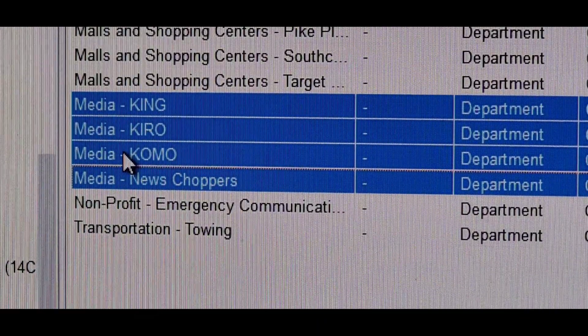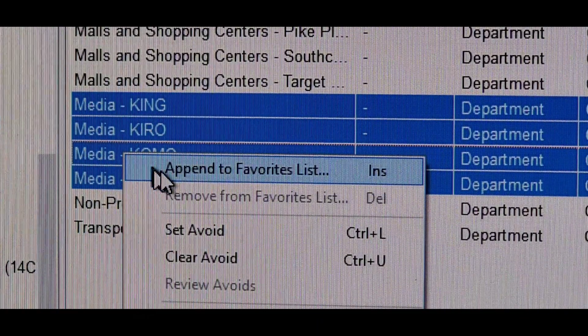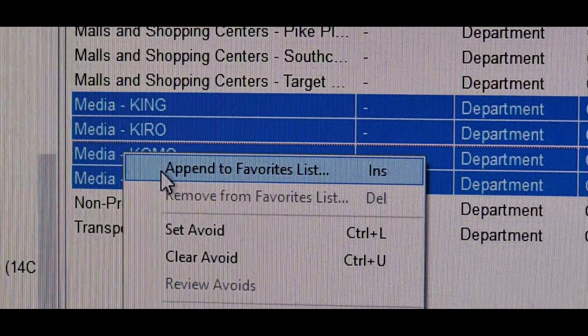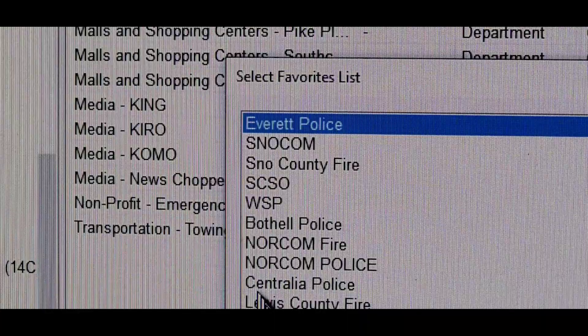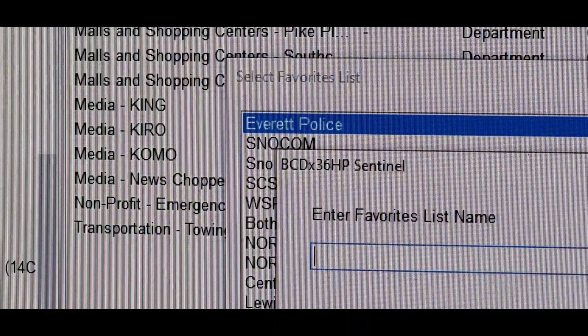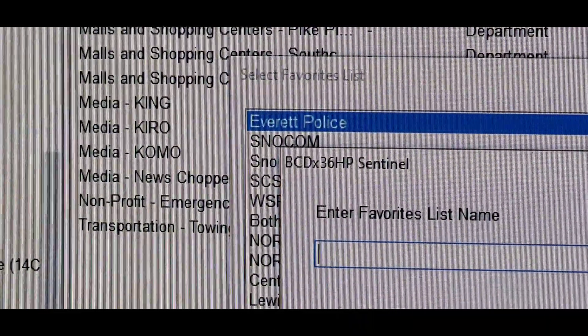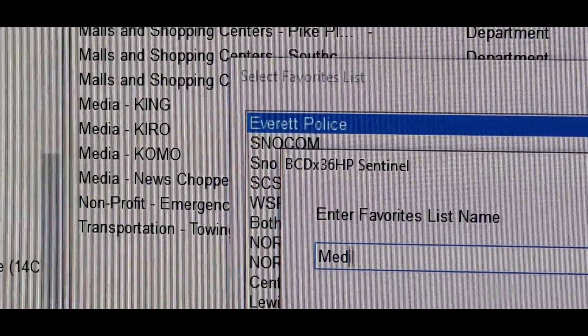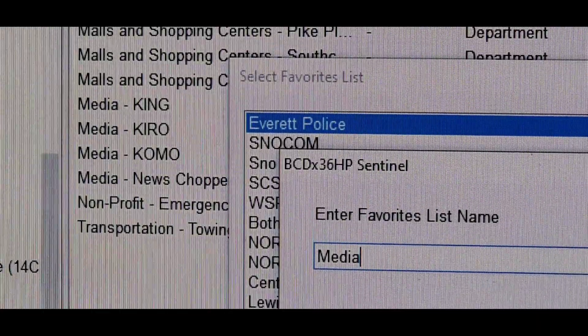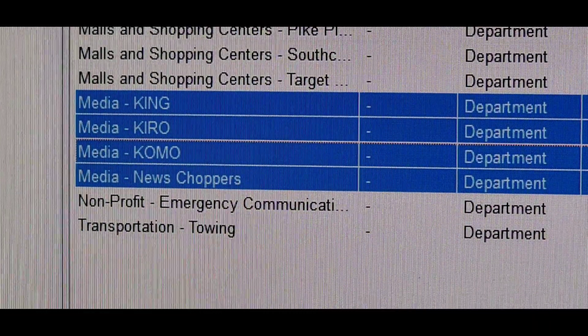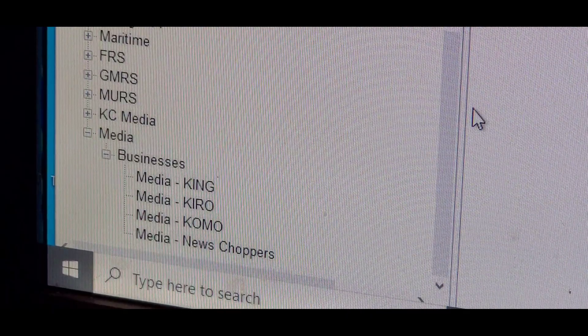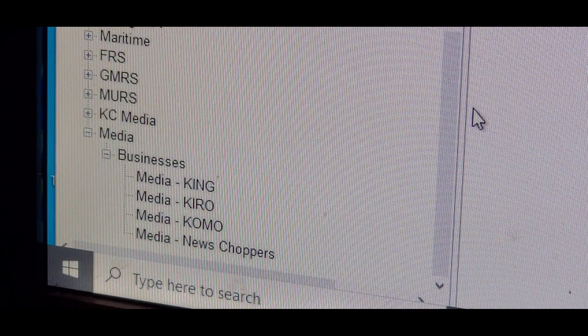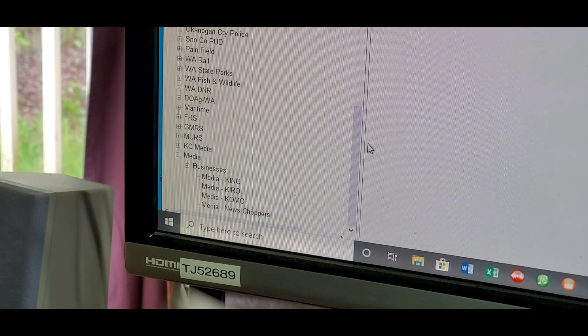Next, right-click and click Append to Favorites List. We're going to make a new favorites list. Click New and we'll call it Media. Click OK. In the left-hand pane, you'll see a new favorites list titled Media. Now all you have to do is upload that to your radio.